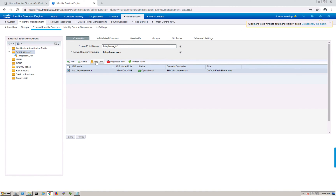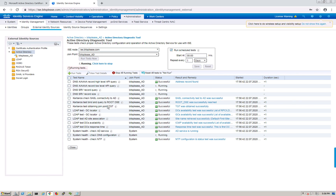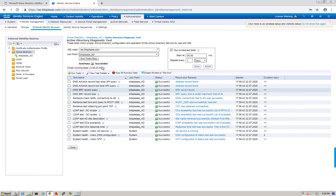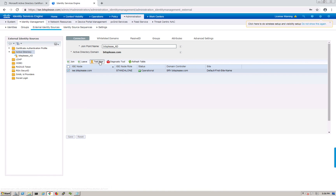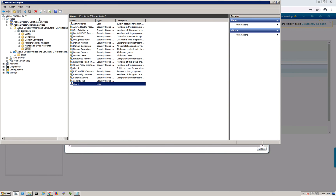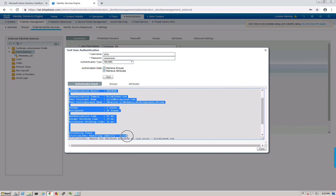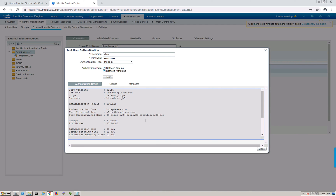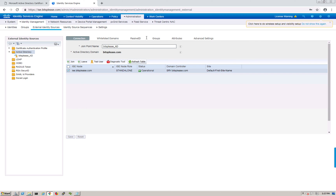There's also a built-in diagnostic tool you can run to check ISE connectivity to Active Directory. It runs tests and reports back whether everything is working. Another useful feature is Test User - select your Active Directory join point, go to Test User, enter the username Alice and the corresponding password, and hit Test.